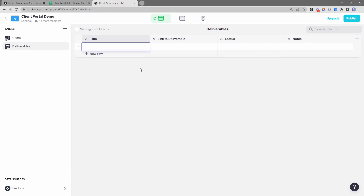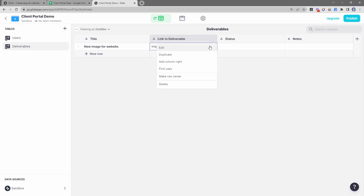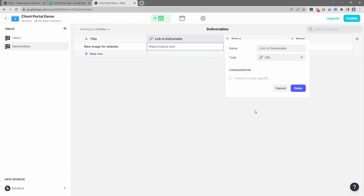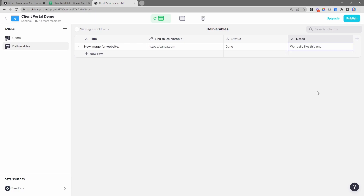Let's go ahead and add some sample data. We'll say this is a 'new image for website.' For the link, let's do canva.com - you'd put in the actual link to the asset. Since this is a link, we can change the field type inside of Glide to a URL. The status we'll call 'done,' and for notes we'll say 'we really like this one.'